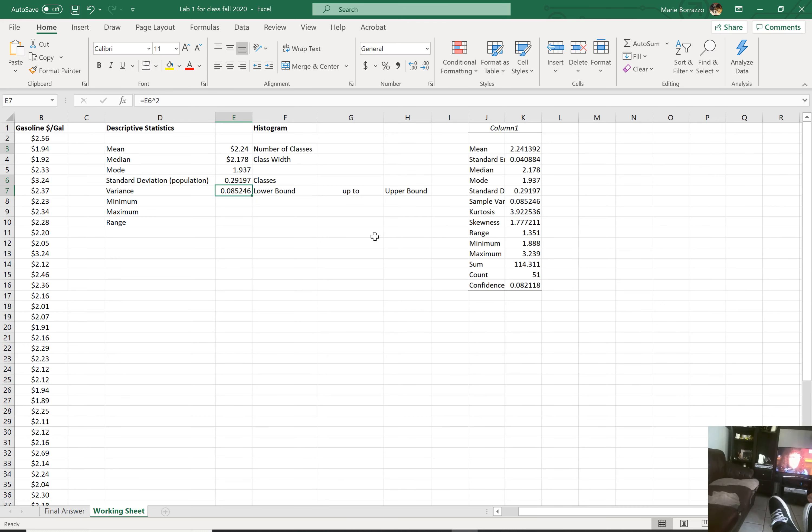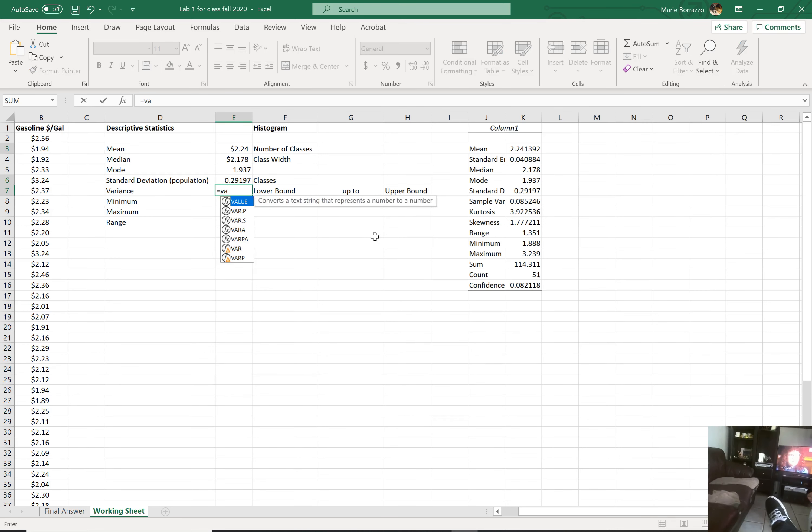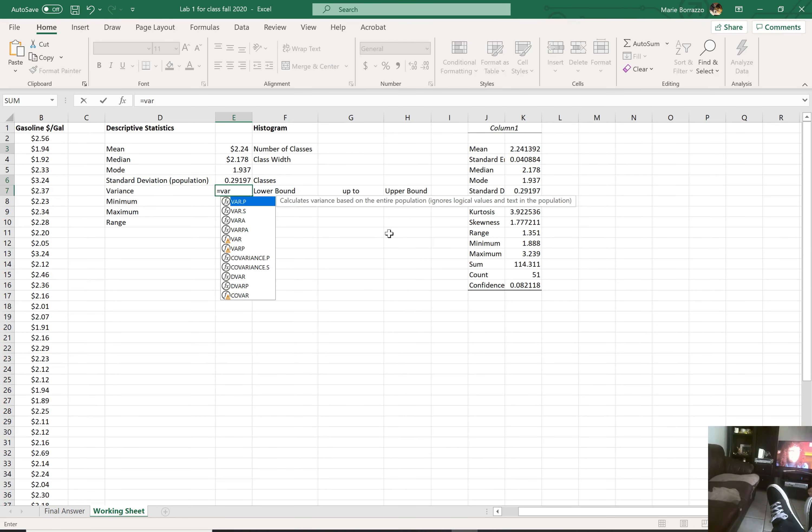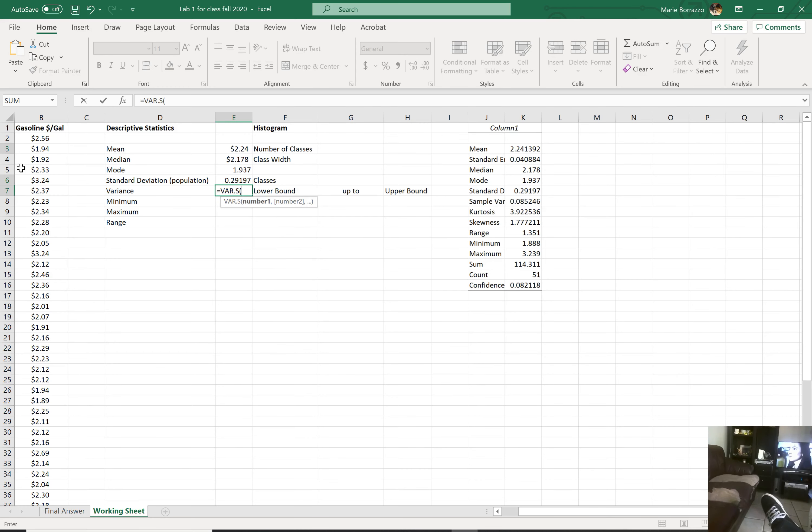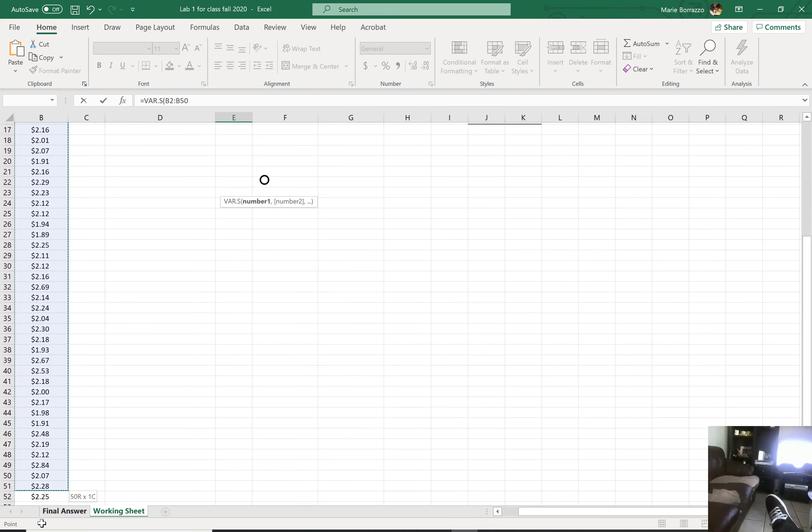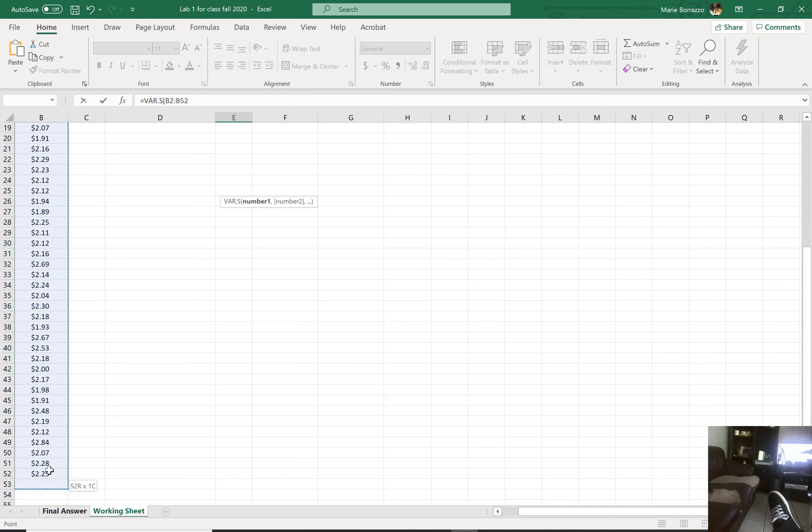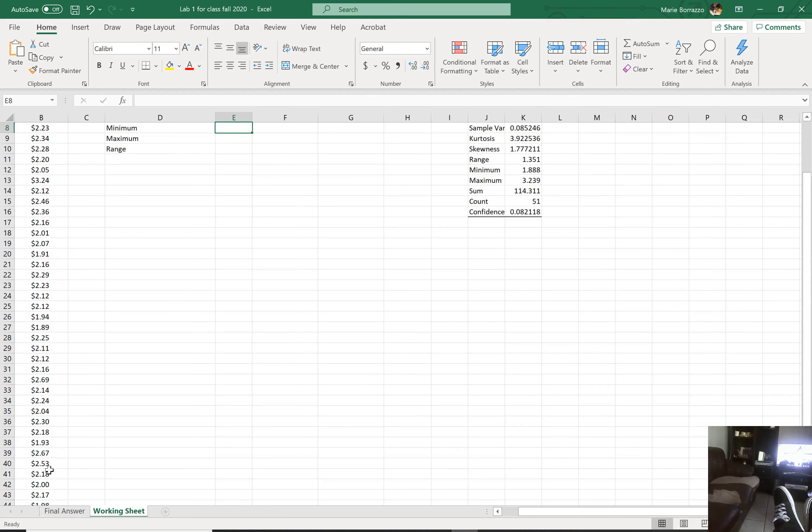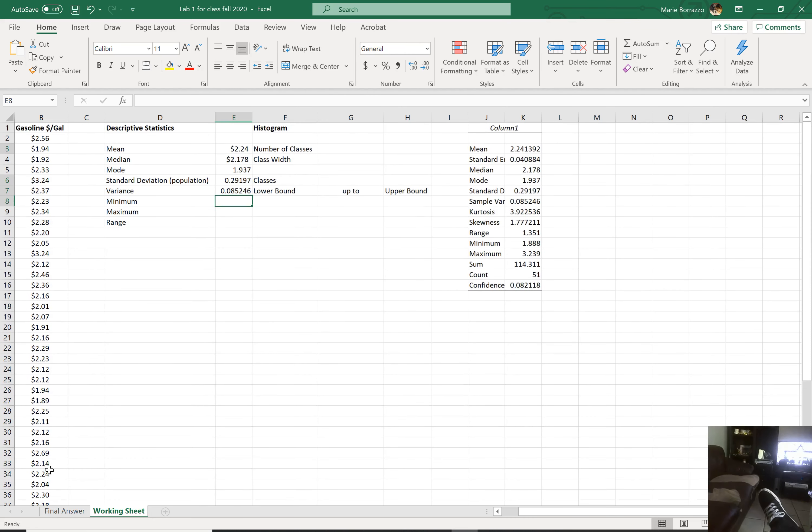But let's say you didn't know that and you wanted to do this this way. Then you would do var .s. And it's the same thing. You grab the data, hold, drag. There you go. Boom. Same answer.